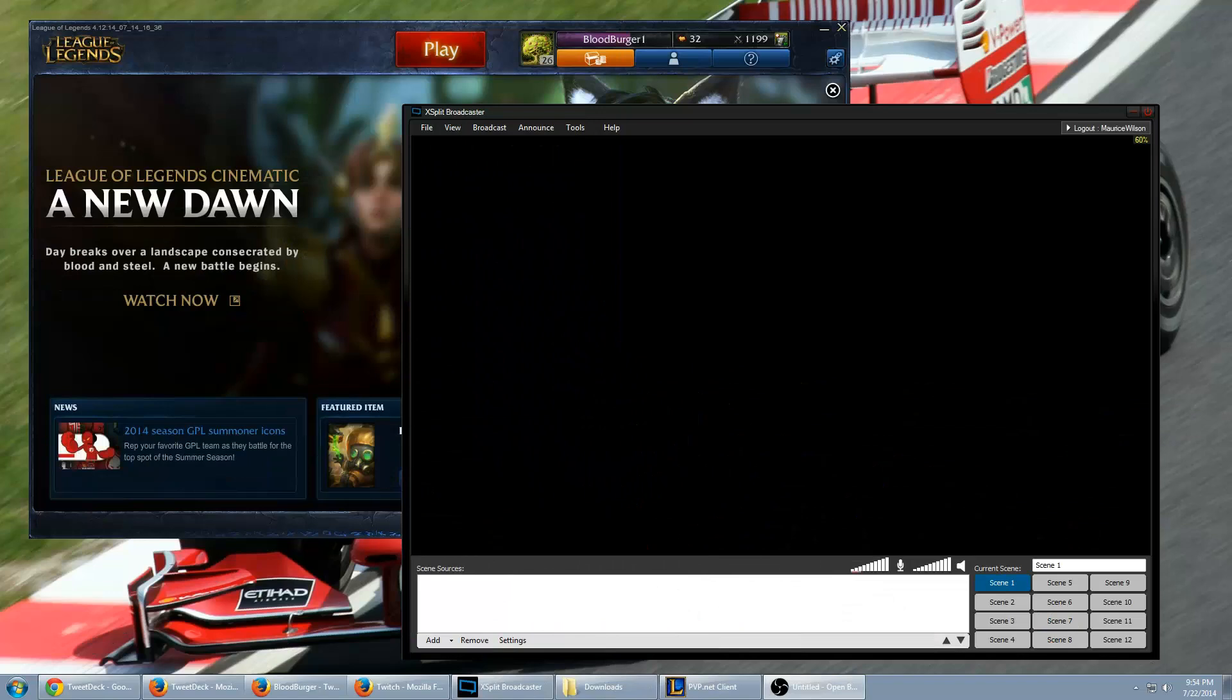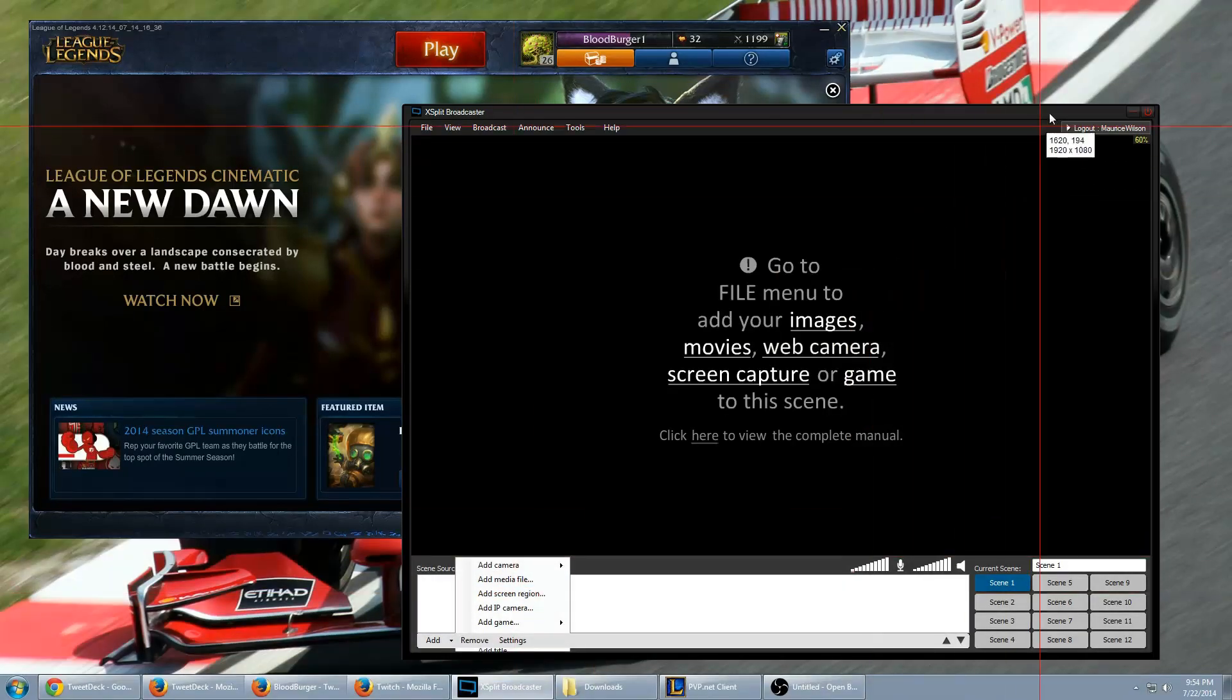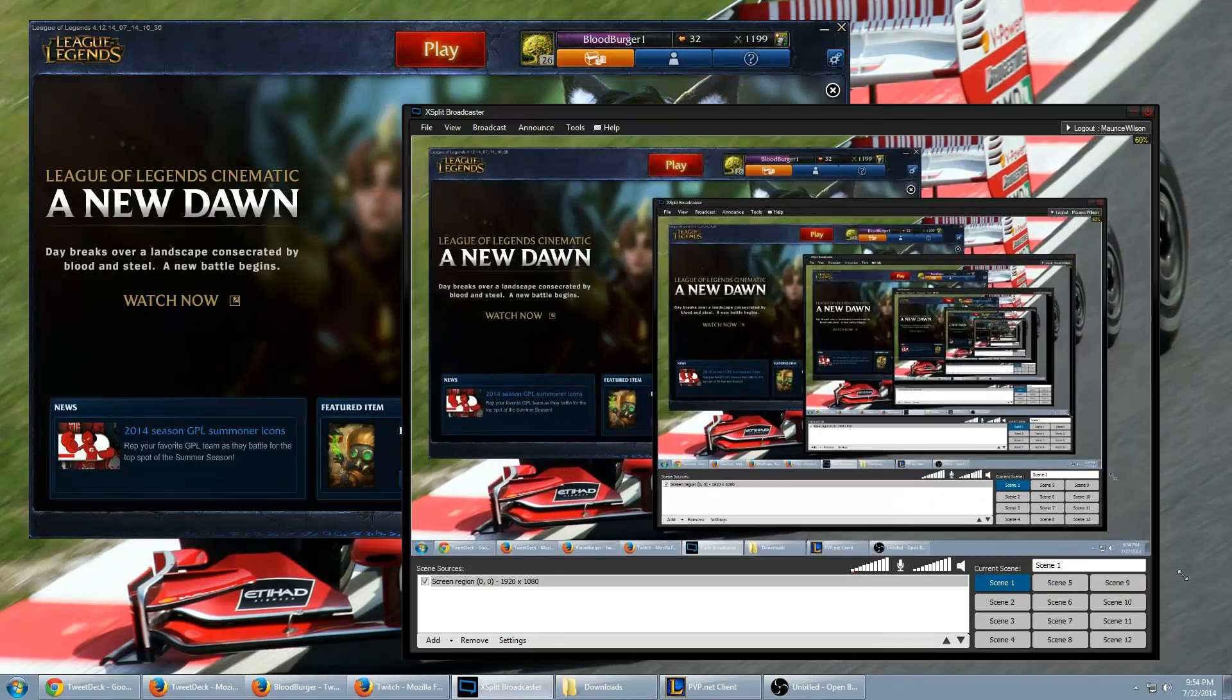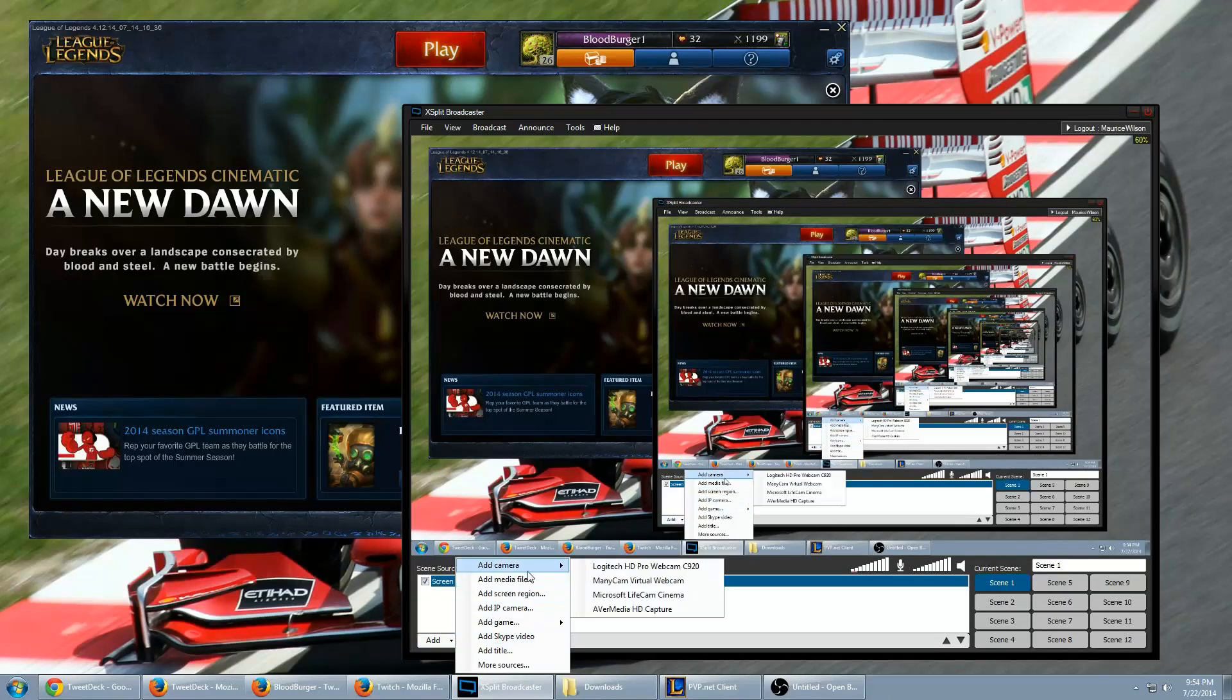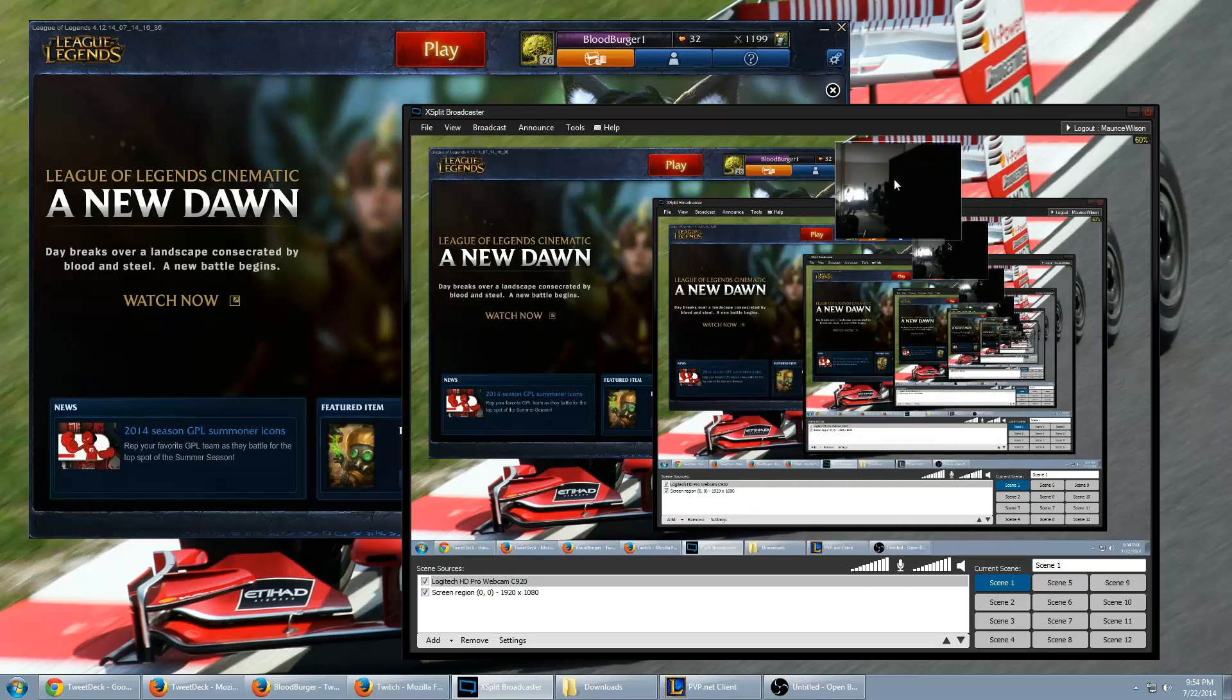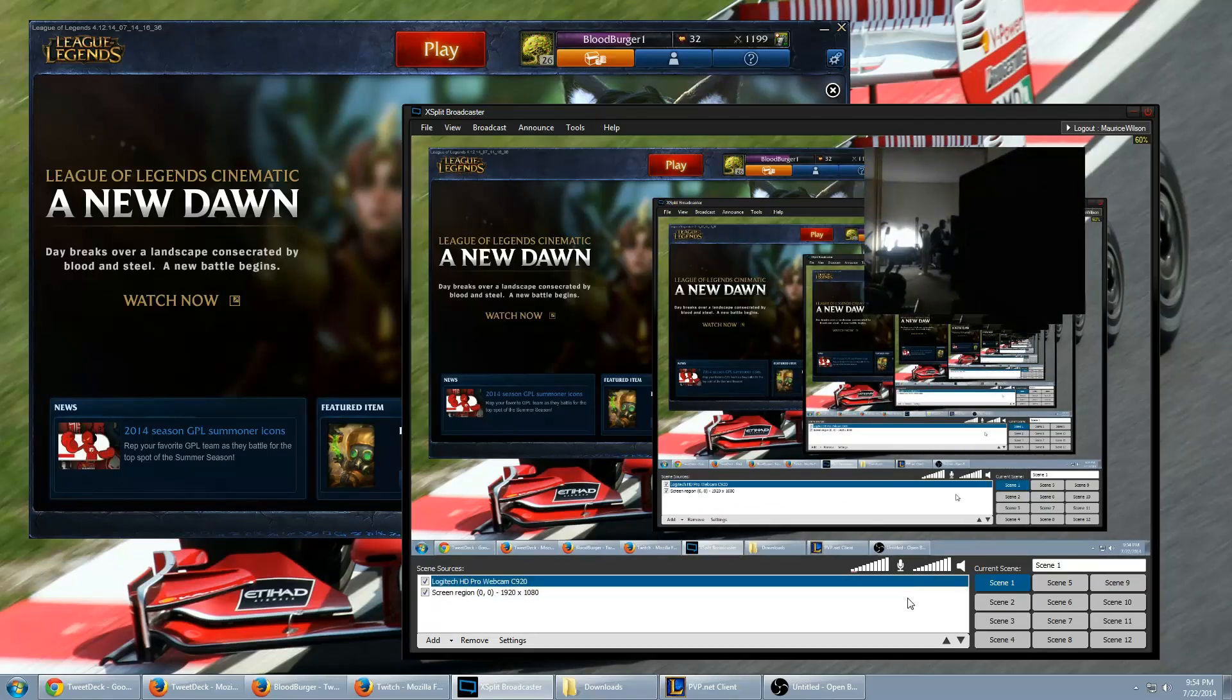XSplit is set up a little bit differently. The scene buttons are over to the right here. You have 12 of them. We're only going to use 2 for this example. So for scene 1, what we're going to do first is add screen region. Go ahead and click outside of the XSplit window anywhere on your desktop and you get your desktop image. Stretch that across. Next thing we're going to add is a camera. So let's do add camera, C920, which is my webcam as always, and place that wherever you want.